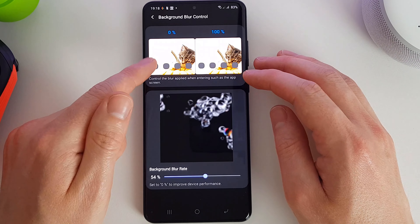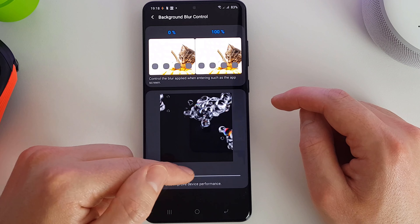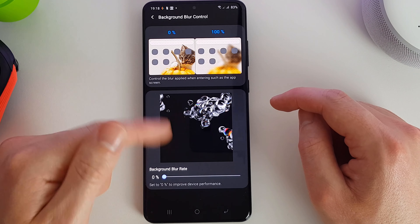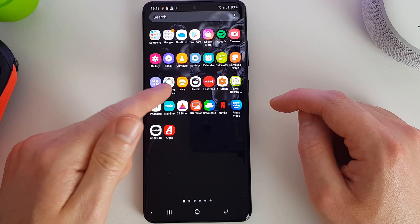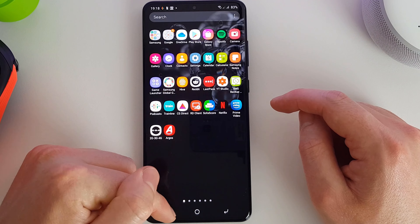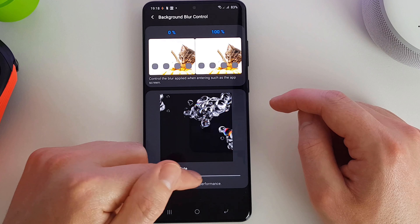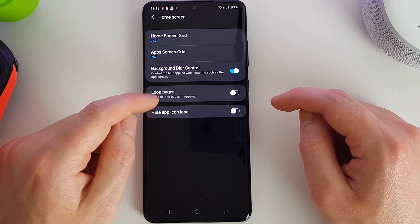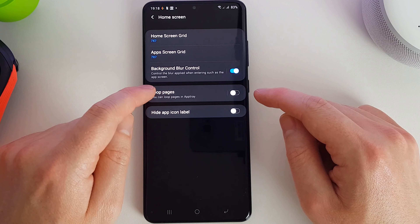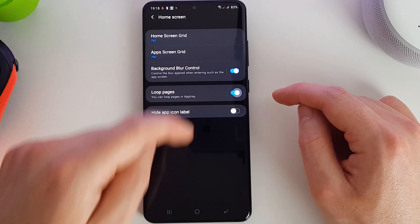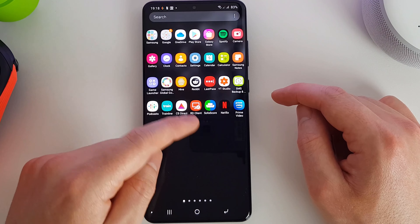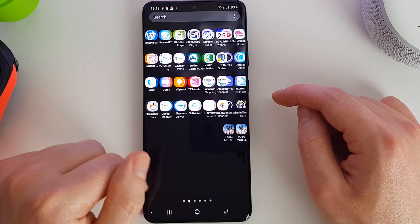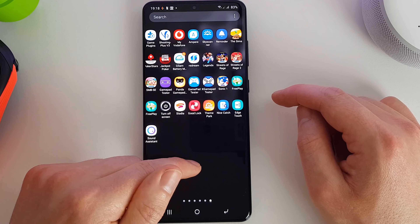We can adjust the blur control for how blurry it is when the app screen is in front — no blurring saves a bit of processing power and battery, but it does look nicer when blurred, so we'll leave it on slightly. We can also set the loop pages option, which allows you to keep scrolling through your apps infinitely. Without it on, you reach the end and can't go past.